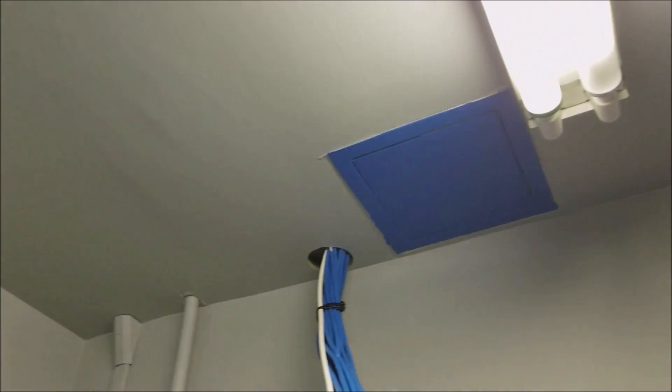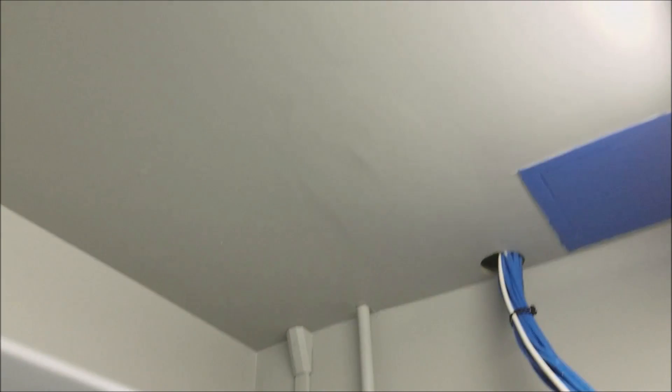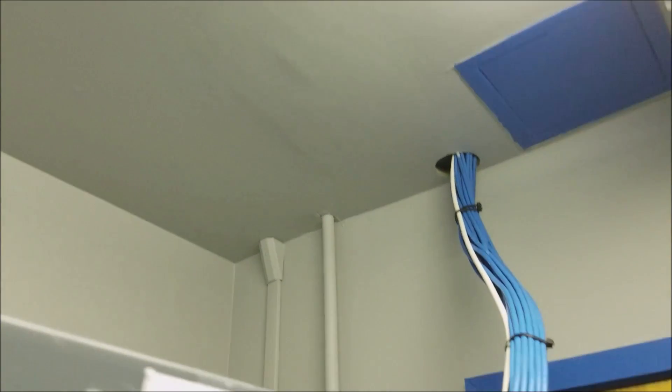The ceiling repair came out pretty good. There's a tiny little sag, but otherwise, compared to what it looked like before, fabulous.